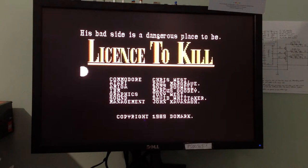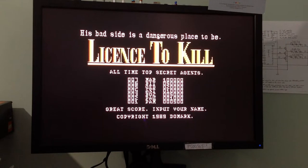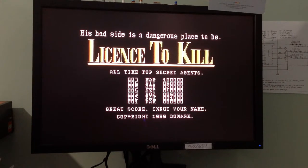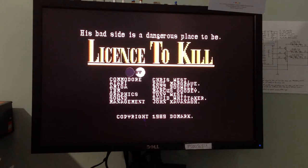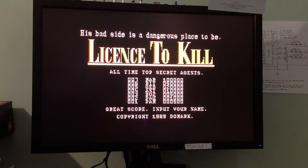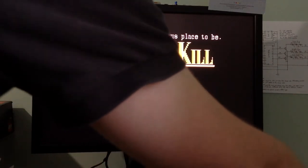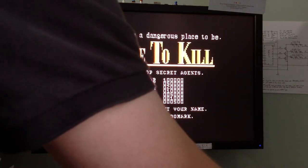And there we go — License to Kill — it's worked! Cleaning those contacts has worked. In hindsight, cleaning the back of the C64 might have been the easier thing to do first, but in this scenario I don't think it would have fixed the problem on its own. I think the right thing to do was to clean both the tape deck connections and the connection on the back of the C64. I'm really pleased with the outcome.